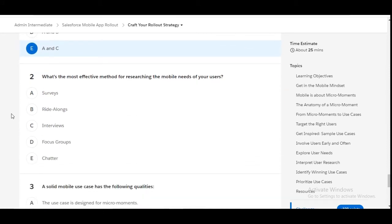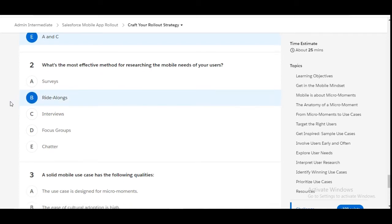What is the most effective method for researching the mobile needs of your users? Ride-alongs is the most effective method for researching the mobile needs of your users, so B is the right answer for this question.